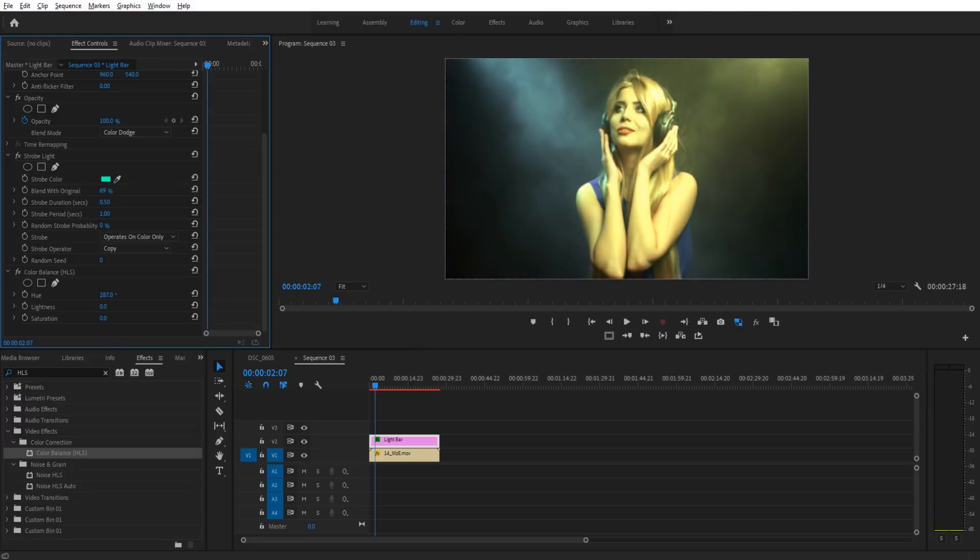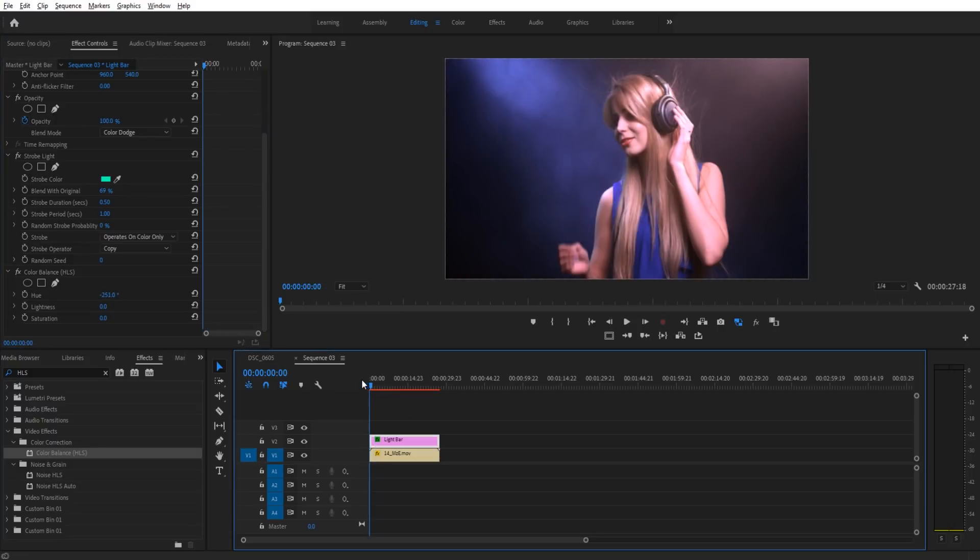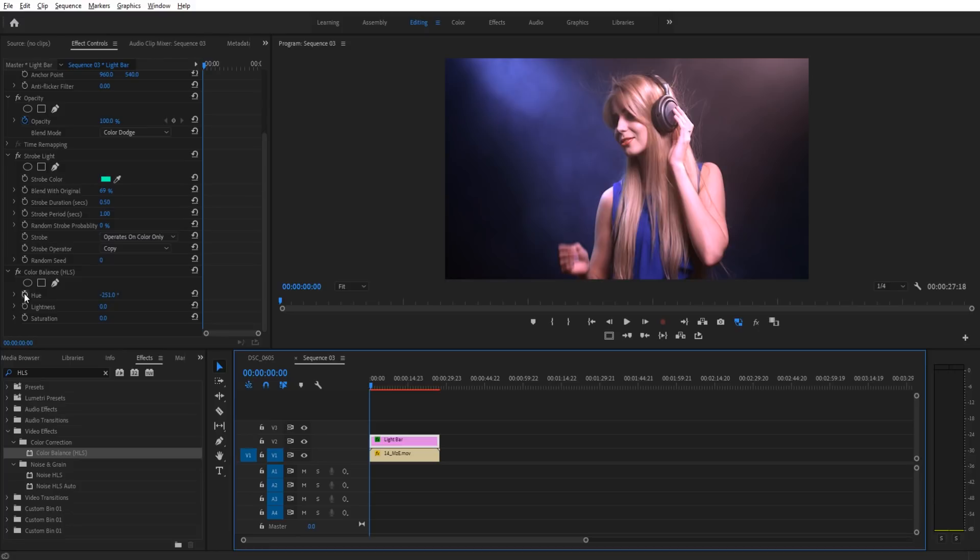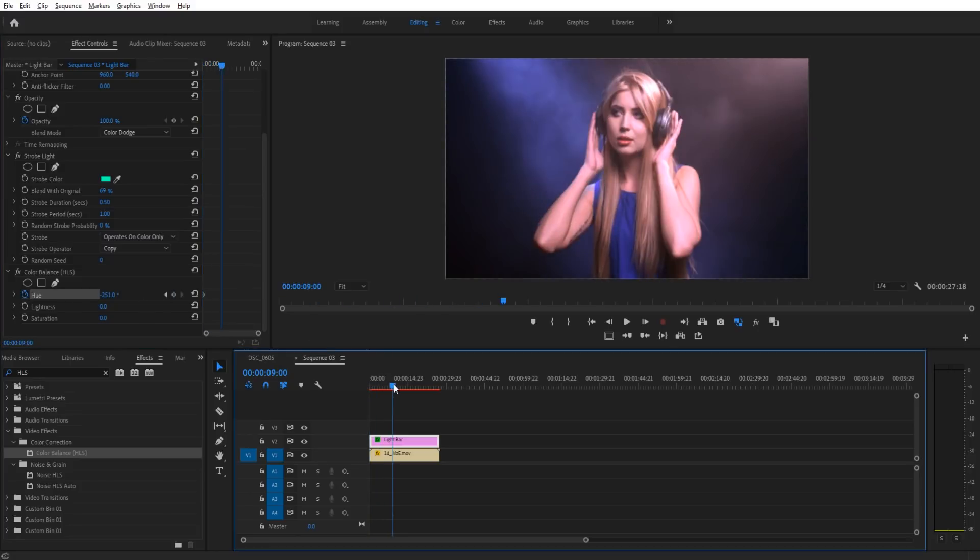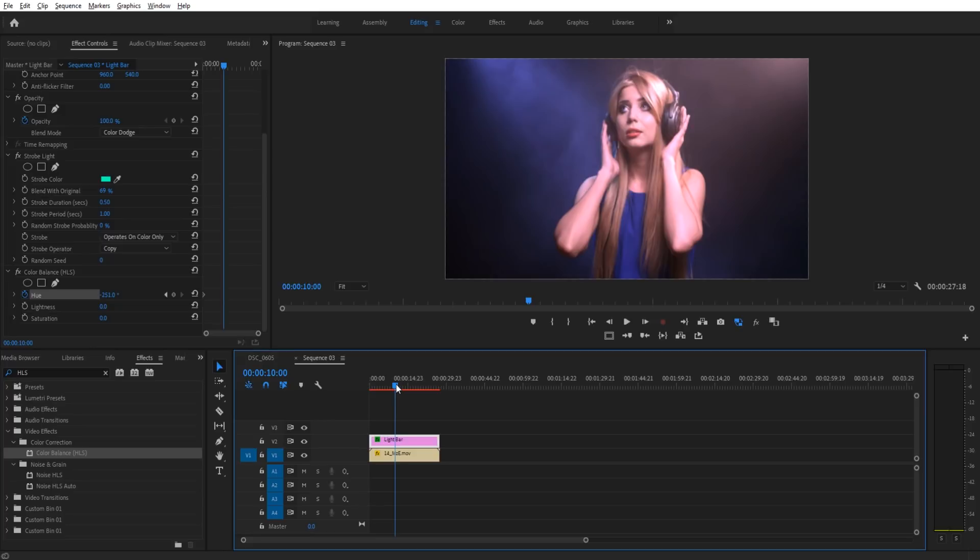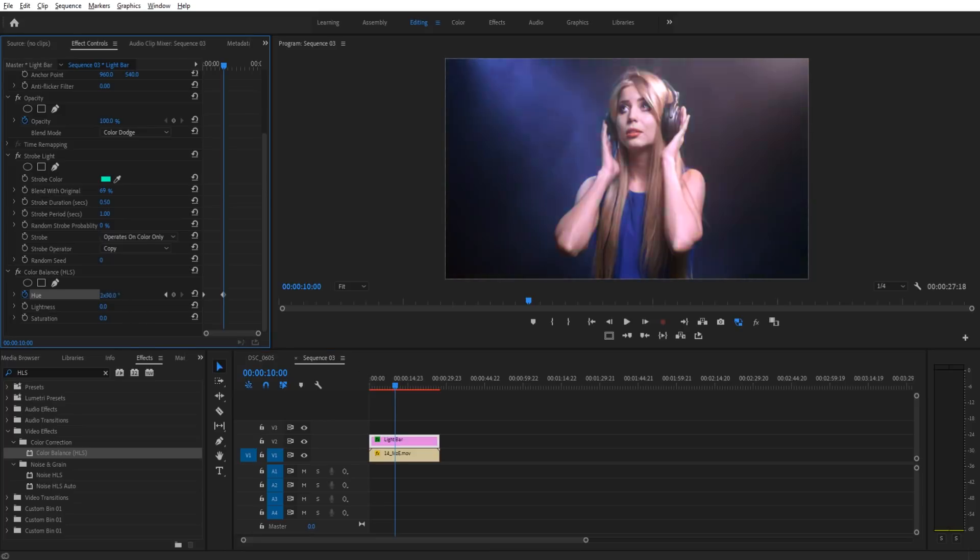What we're going to do is go to the very beginning of the footage. We're going to set the hue keyframe on. Then we're going to move to wherever we want it to end. Let's say that we want the effect to go for 10 seconds. We're just going to drag it forward a whole bunch of times.